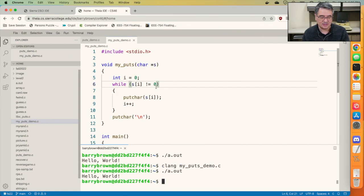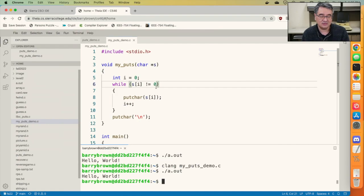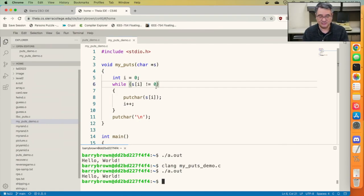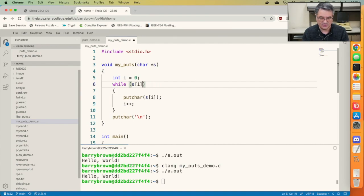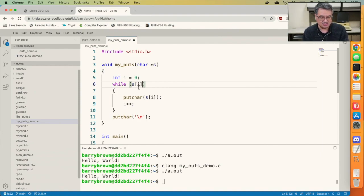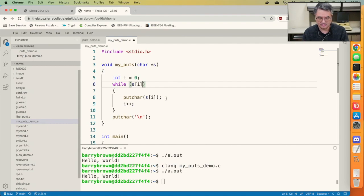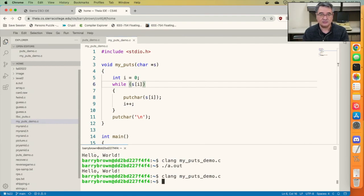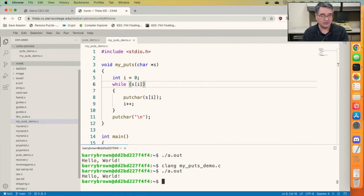So when I compare a value to 0, what I'm really saying is as long as this value is true. Remember in C a true value is any value that's not 0. So let me try taking this away. I'm going to say as long as the ith character implicitly is not equal to 0, so as long as it's true, as long as it's not 0, go ahead and just put it out on the screen. Compile and run, still works the same way.